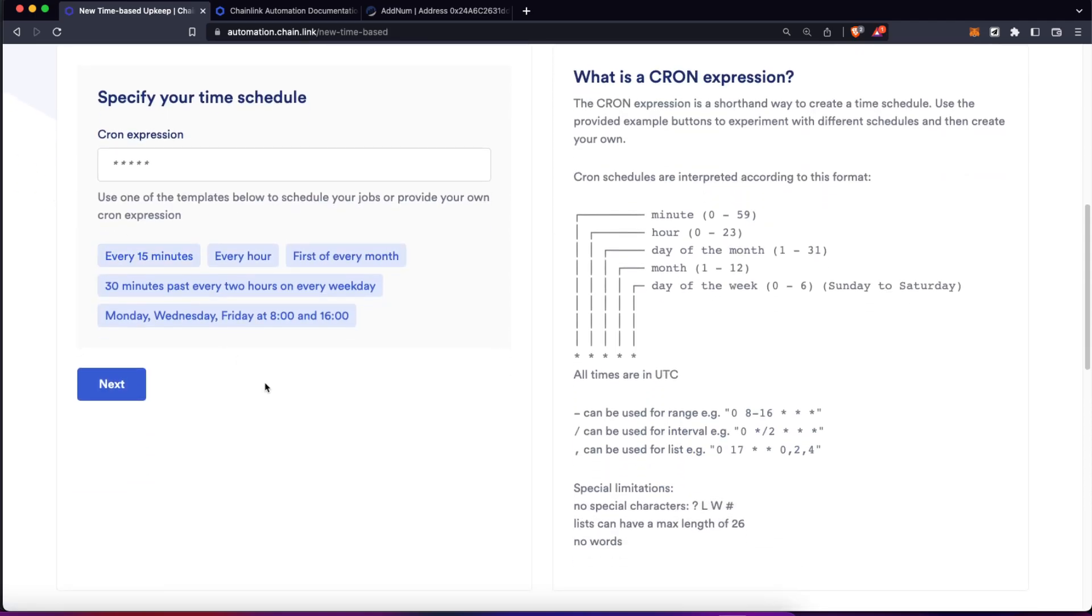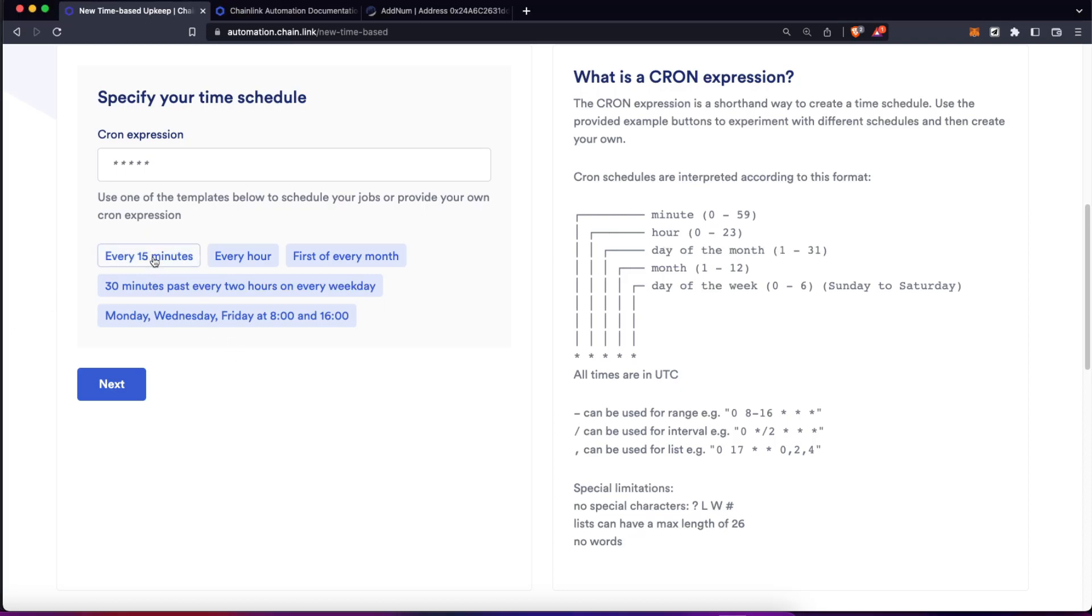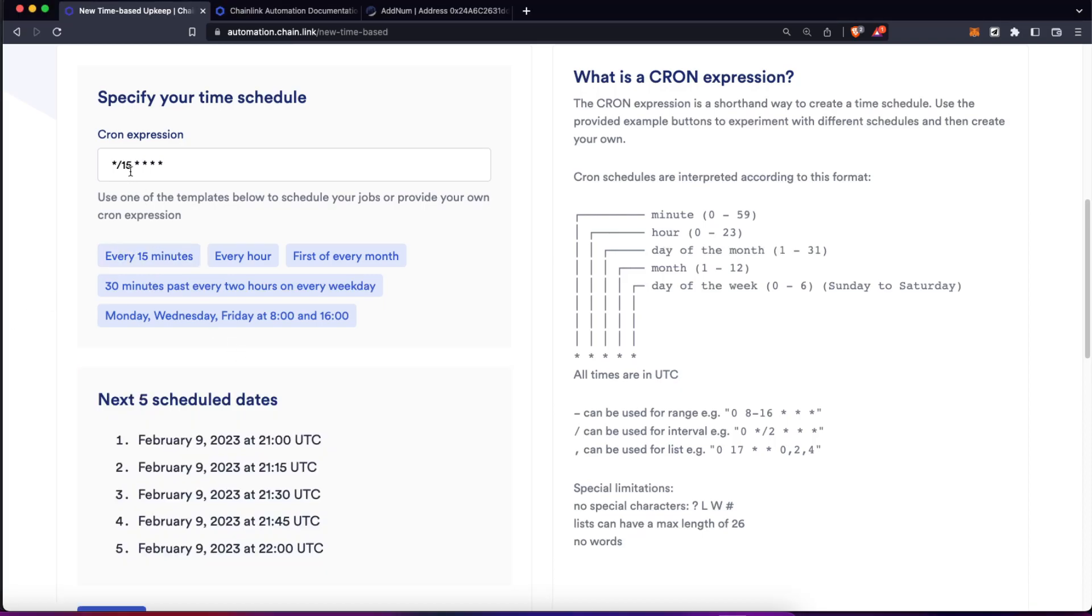And here, as this is a time-based automation, we have to use cron expressions. If you don't know what a cron expression actually is, Chainlink provides you a really good simple example about how to create cron automations. But for simplicity's sake, let's just use this every 15 minutes, which is going to create this cron expression.